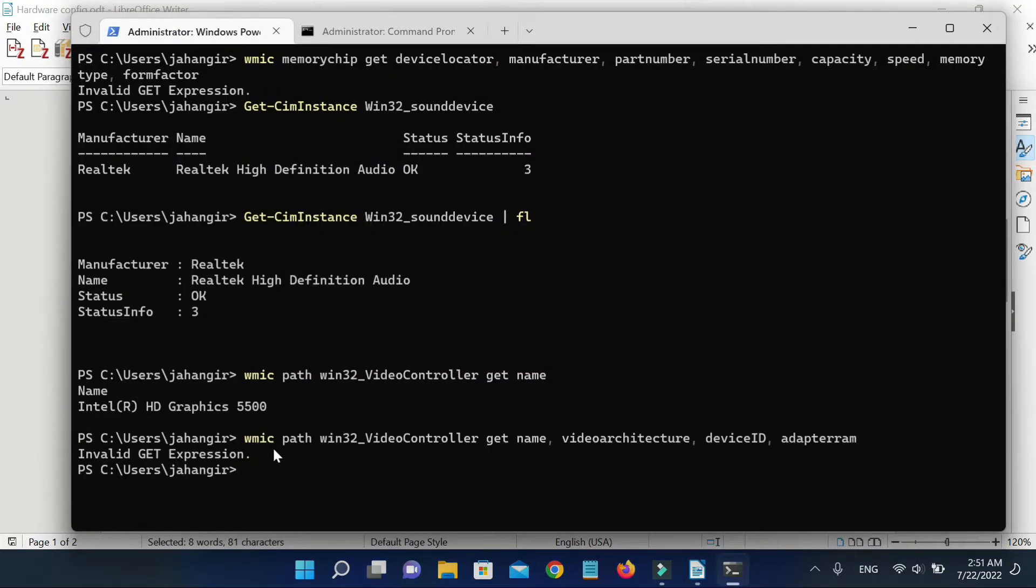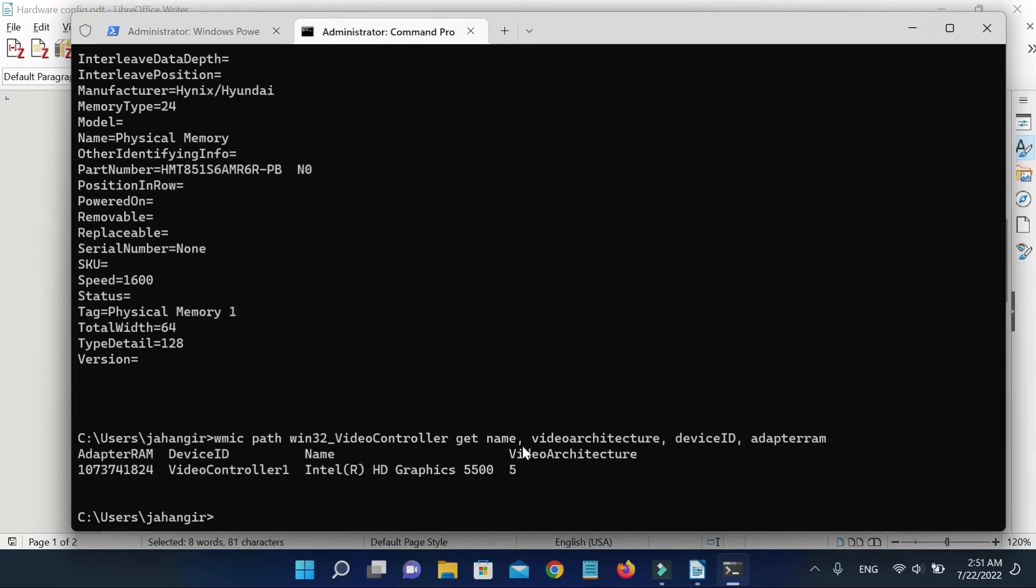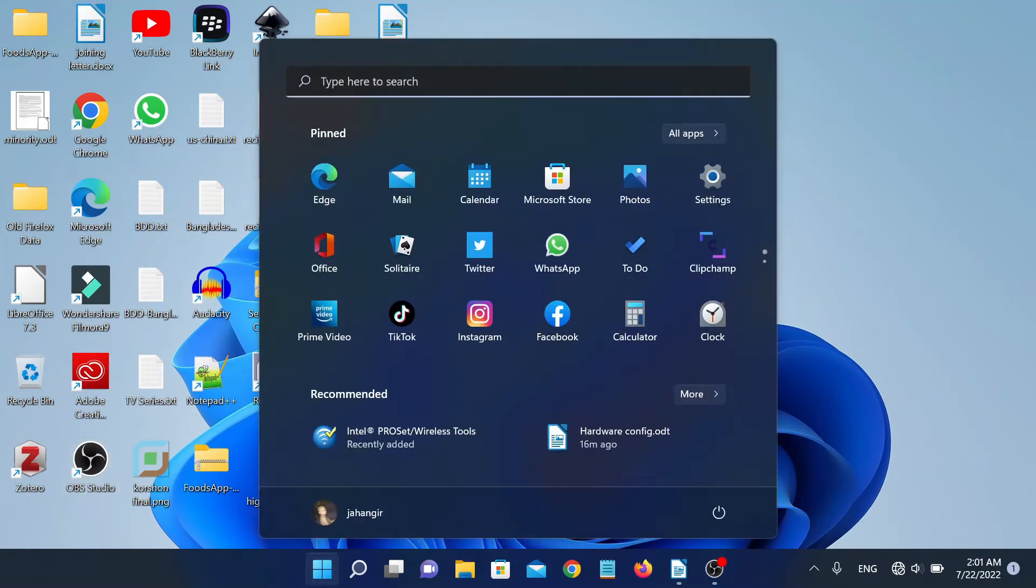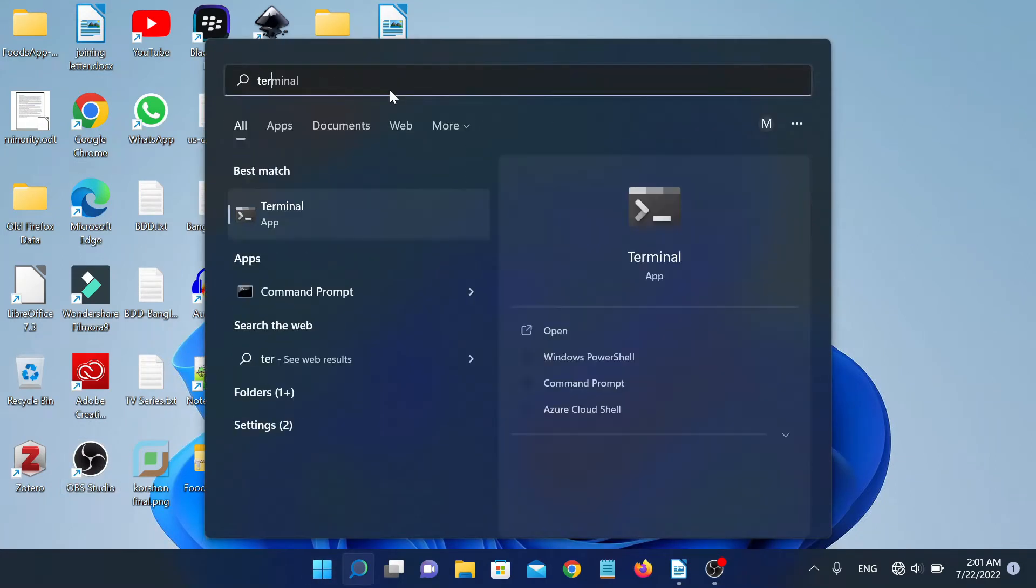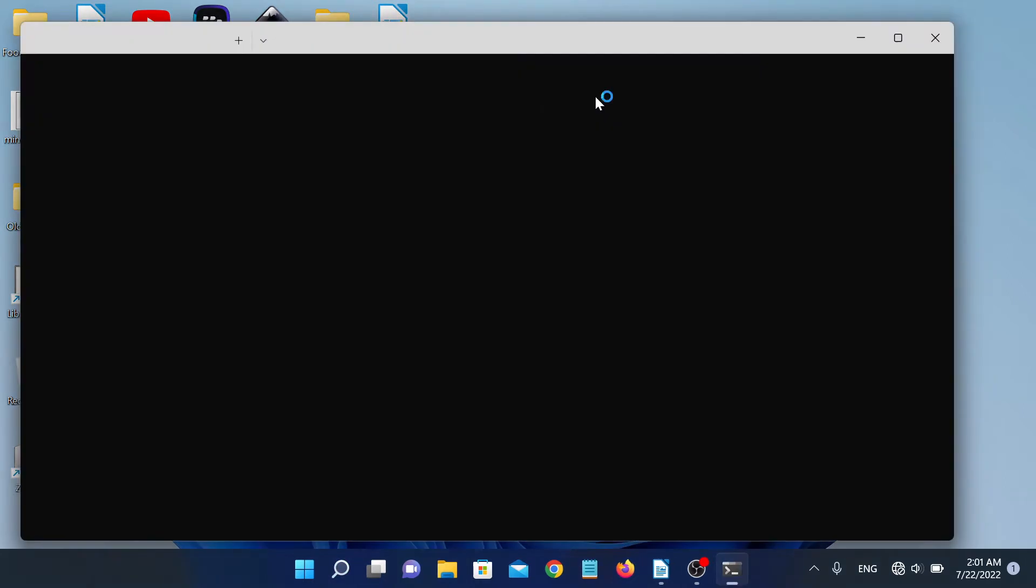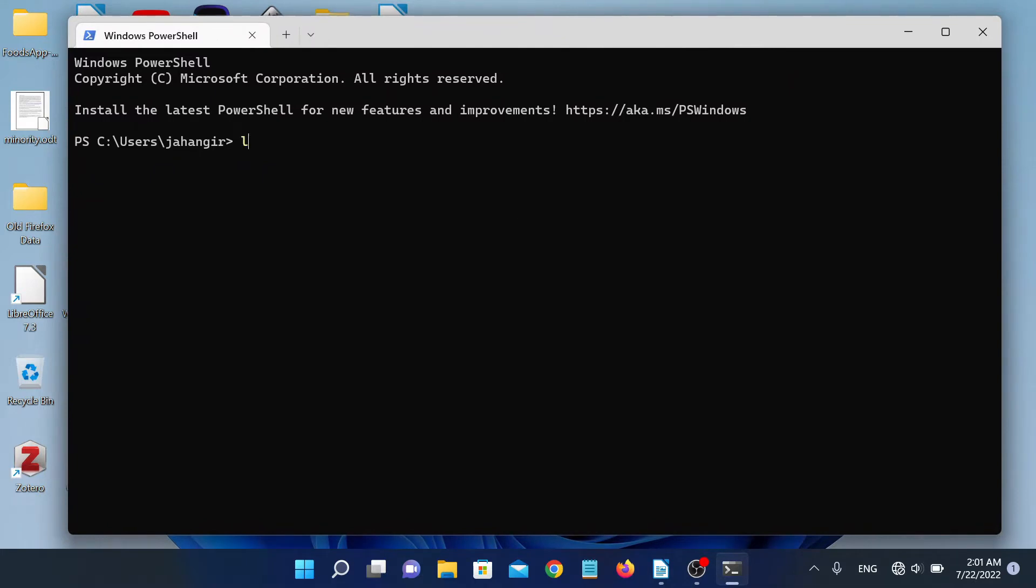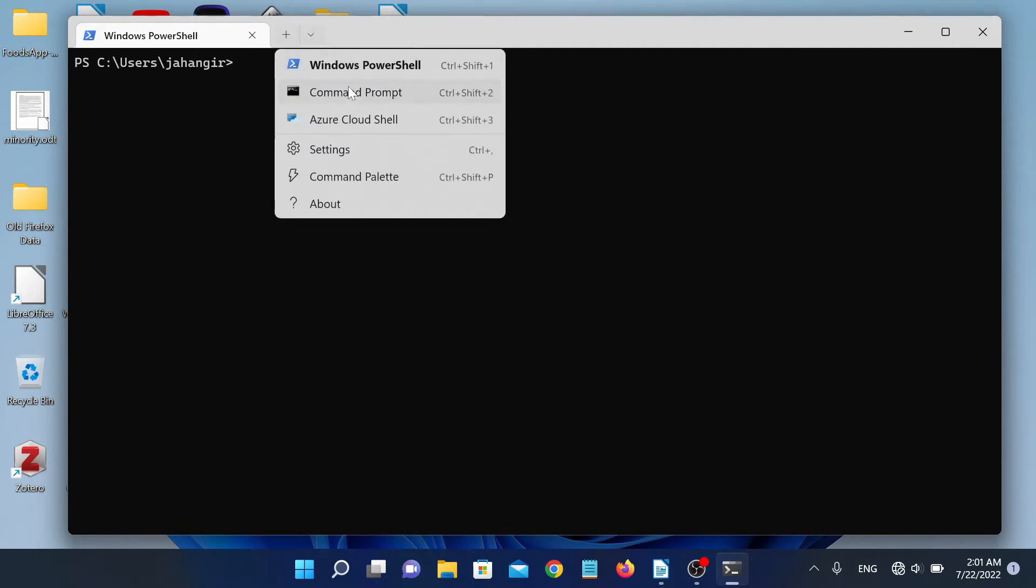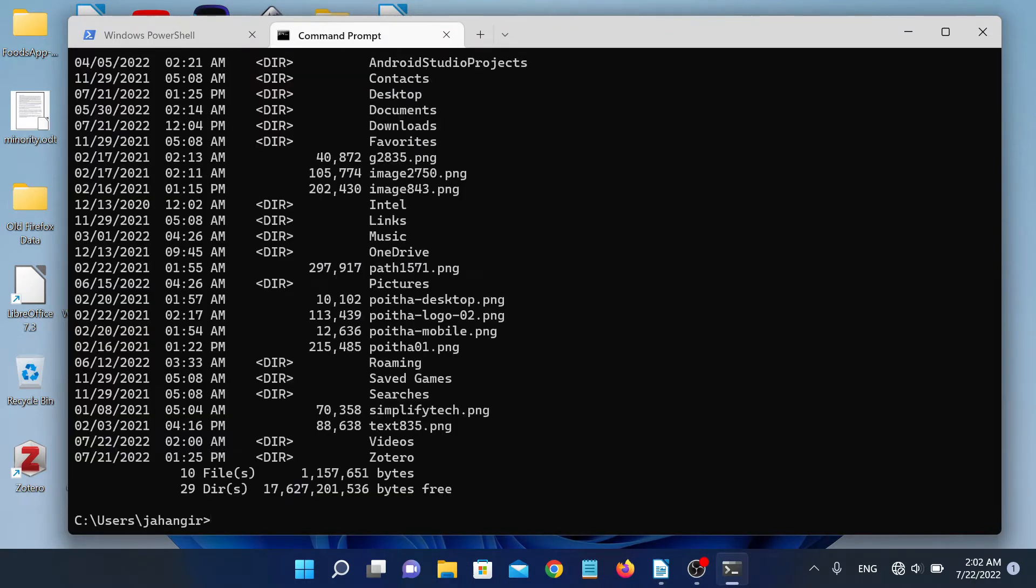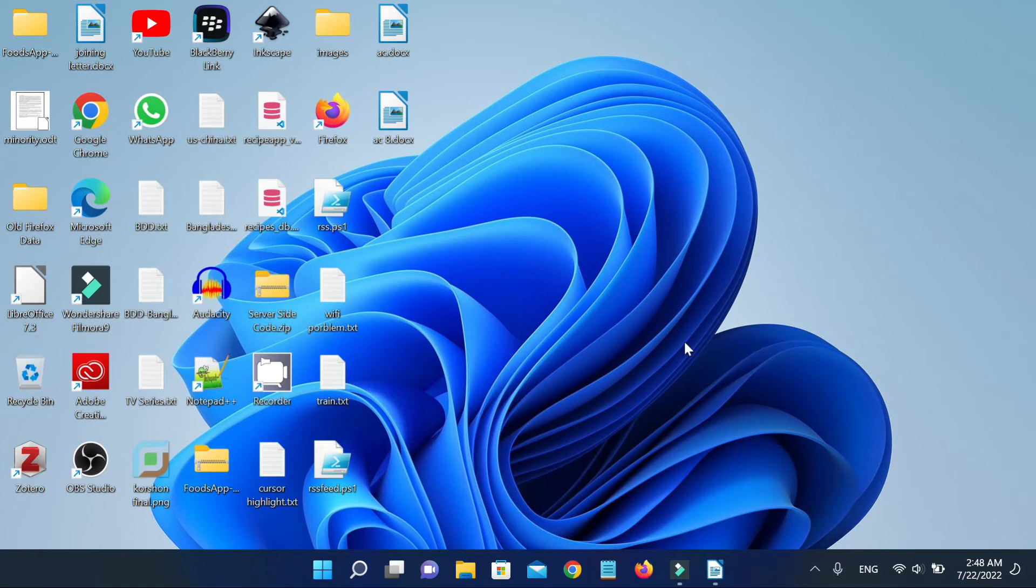Here are some commands I will use to find machine hardware configuration. To execute these commands I'm using Microsoft's terminal app. You can get it from Microsoft Store. This is an excellent terminal emulator. You can set either command prompt or PowerShell as a default profile. I prefer PowerShell. It can be set from settings or from this drop-down menu.